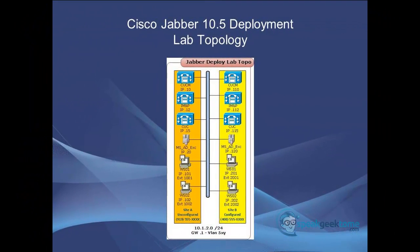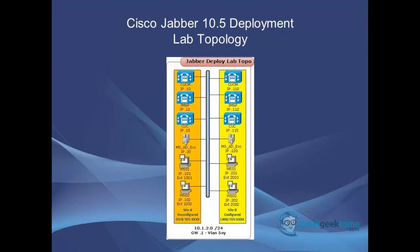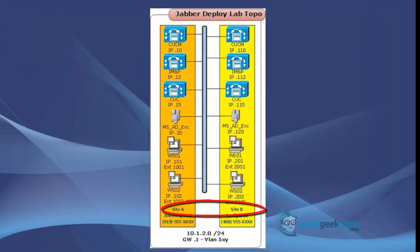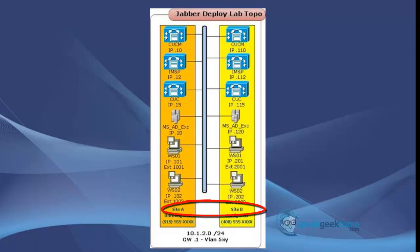In this lab, you will get an over-the-shoulder look at how to configure Basic Inter-Domain Federation. This lab topology is broken up into two sites, each having its own domain, siteA.com and siteB.com. Also, each site has its own UC network and its own users and workstations with Jabber.